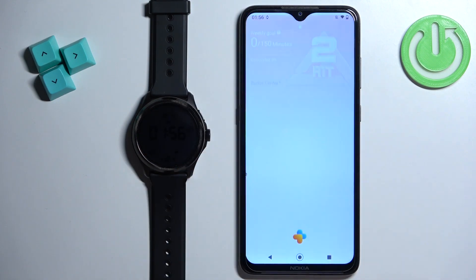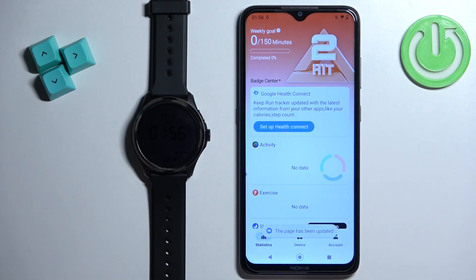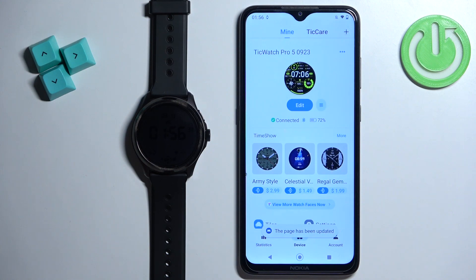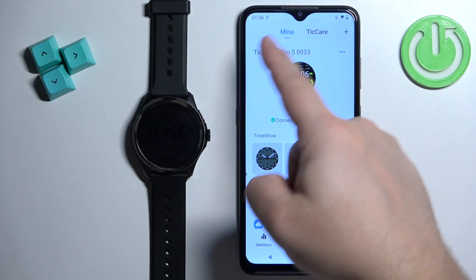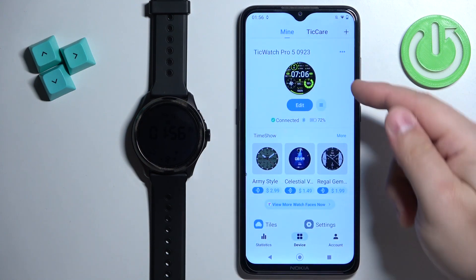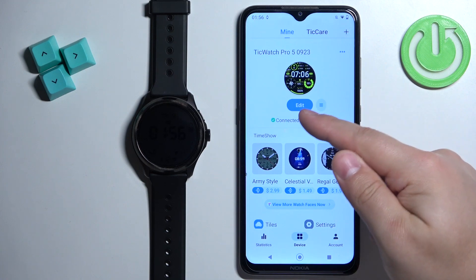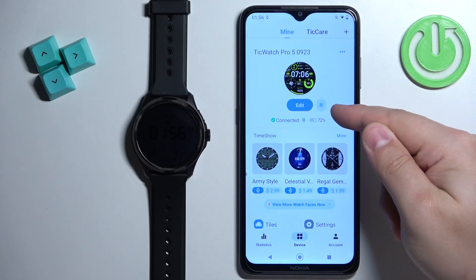Once you open the app, find the device icon and tap on it. On the device page you should see your TicWatch Pro 5, and here you should see the edit button and next to it this menu button, or more options button.